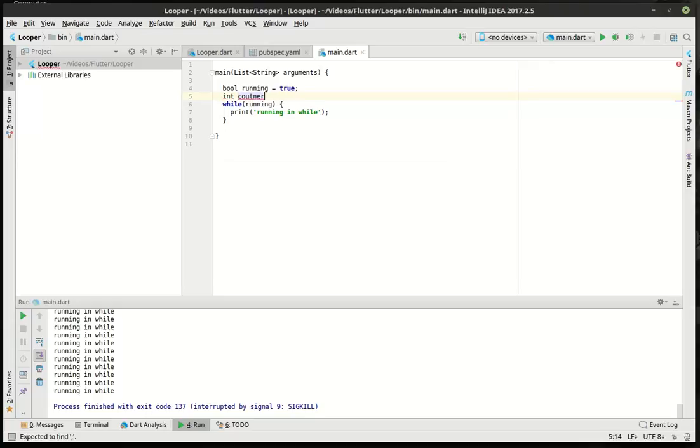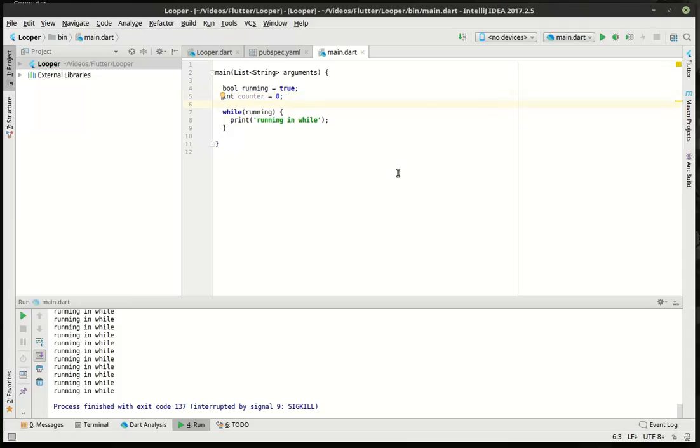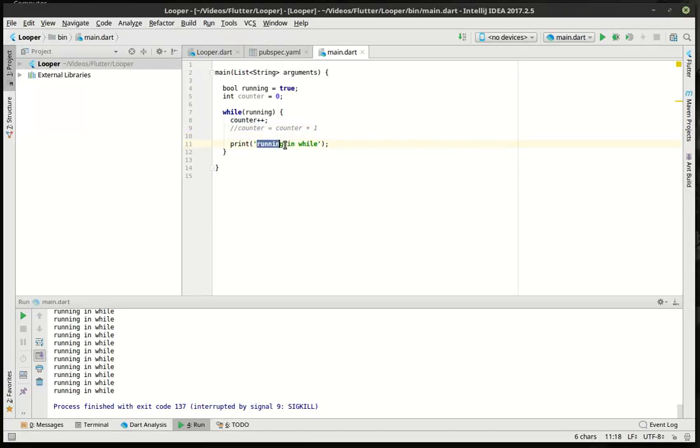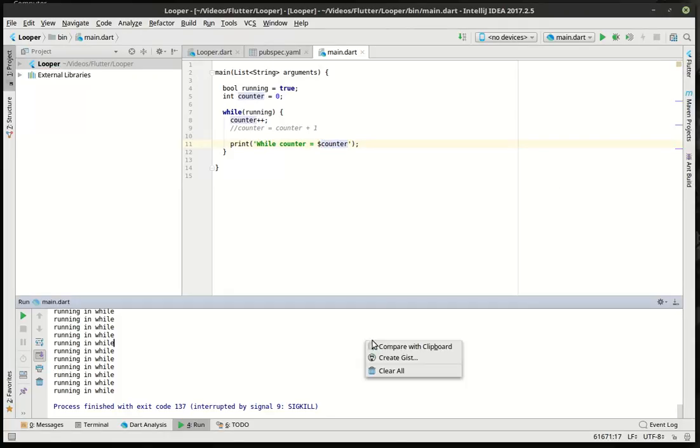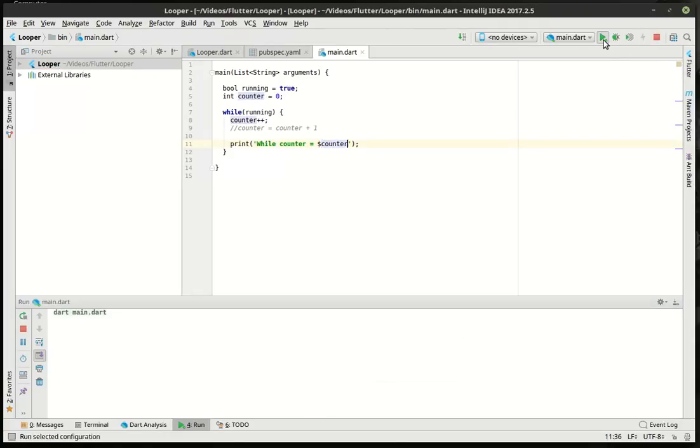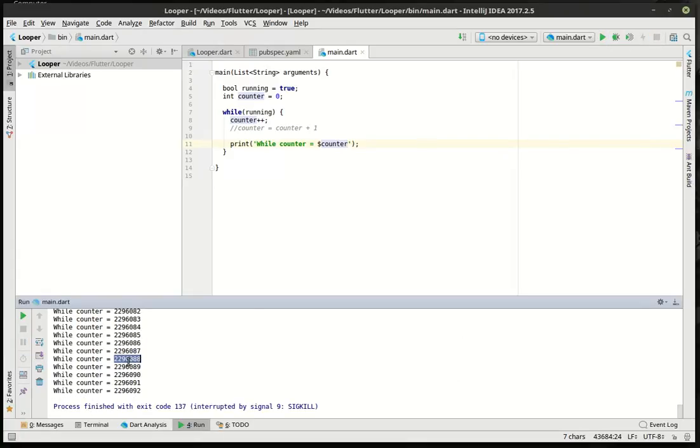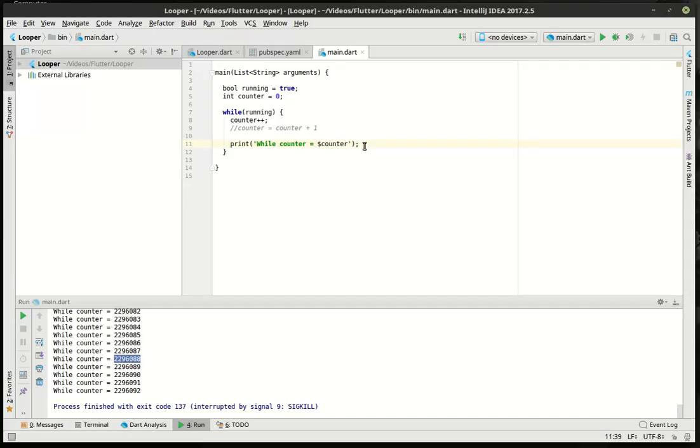To kind of illustrate that, what we're going to do is make a variable here, and we're going to say counter equals zero, counter++. If you don't know what that is, it's the same thing as doing counter equal counter plus one. It's actually shorthand for that, and we're going to call this the while counter.